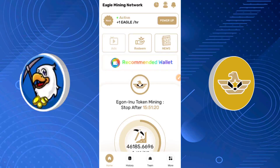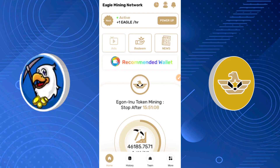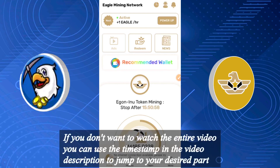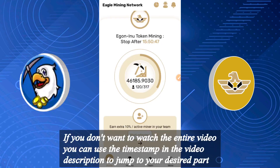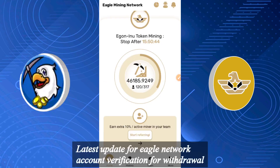Hello guys, it's Daniel Patrick and you're welcome to the channel. Before we begin, please hit that red subscribe button and turn the notification bell on. Today's video is going to be an update of the previous video I made. Today's video is going to be about eagle network account verification — this is the latest update.